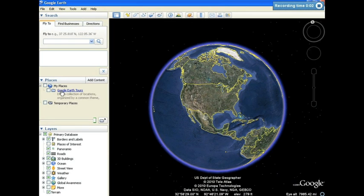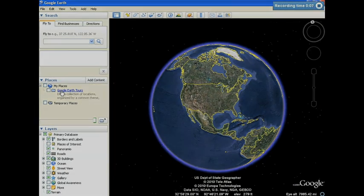Hi, I'm Ben Coy and for the next few minutes I'm going to walk through the steps necessary for creating a tour in Google Earth.